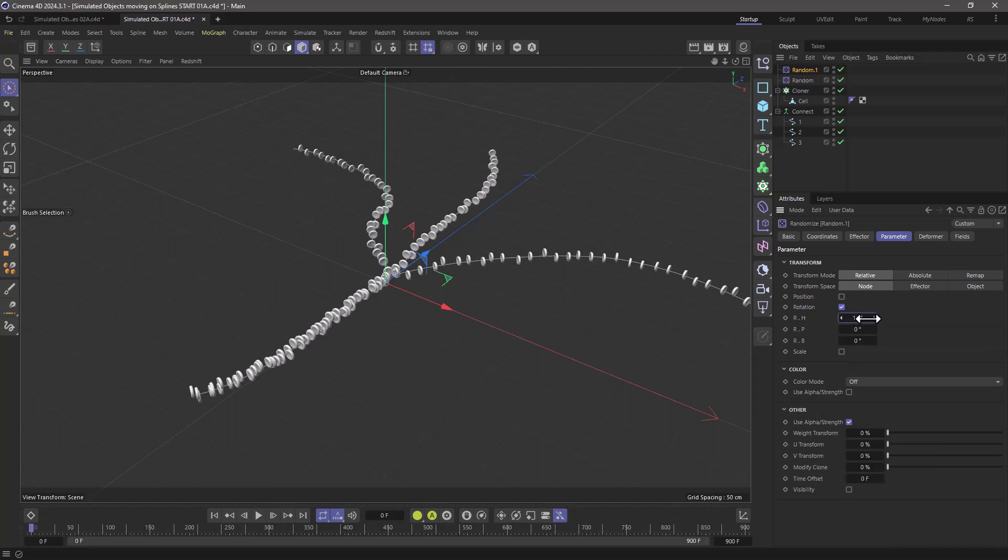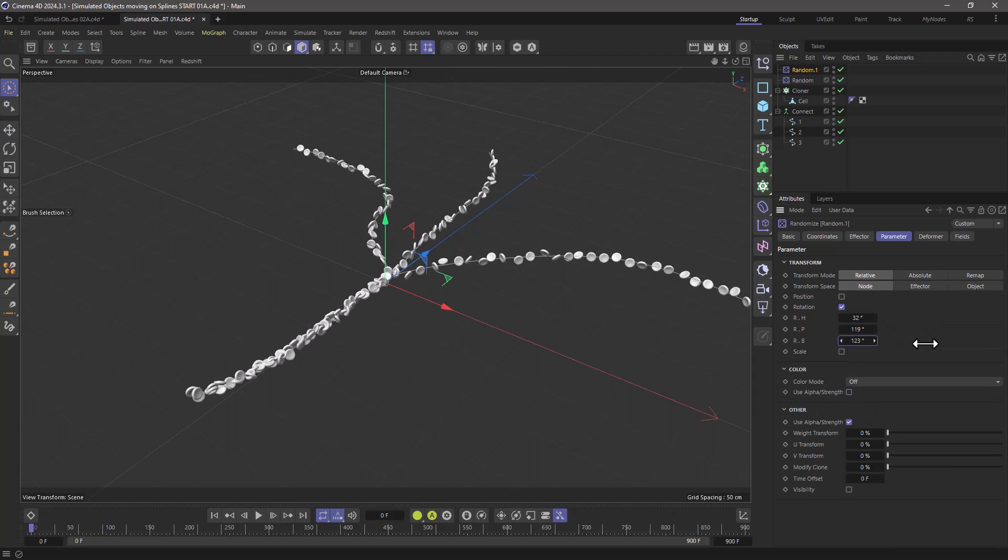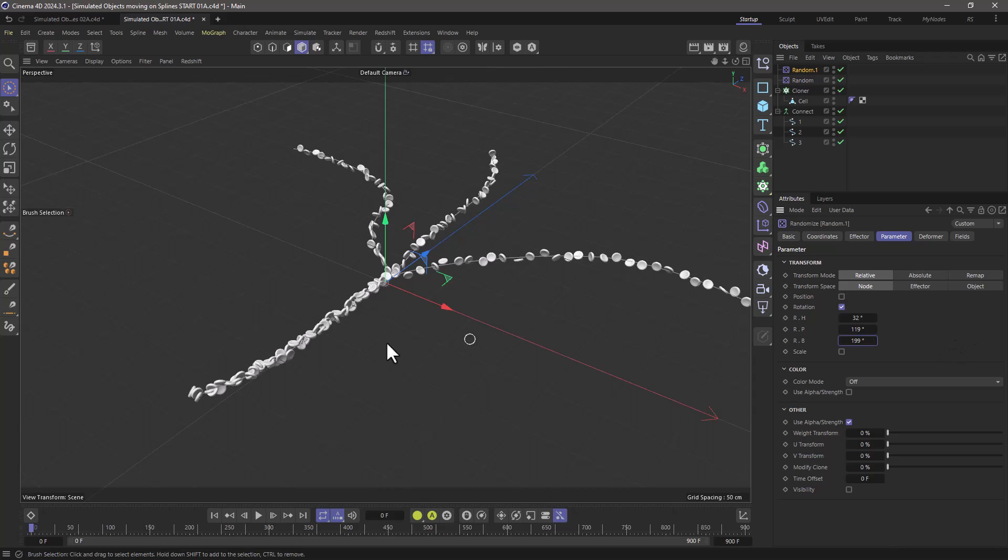Now of course you can add scaling and all these nice things, but I like to have them separate because I like to have control with each object.